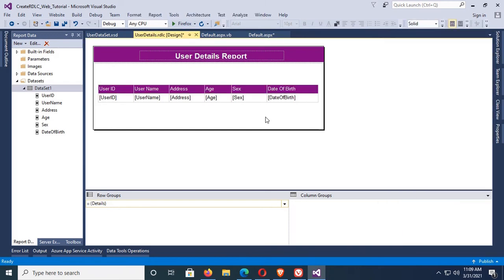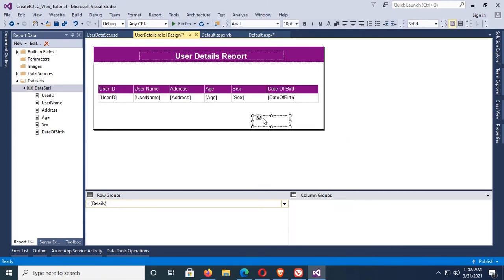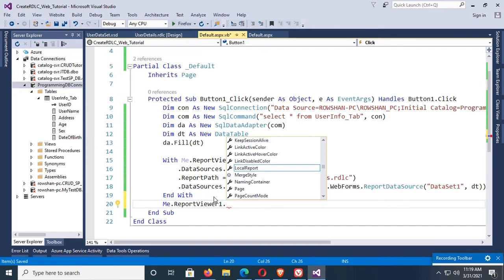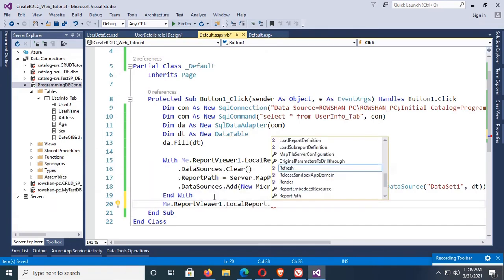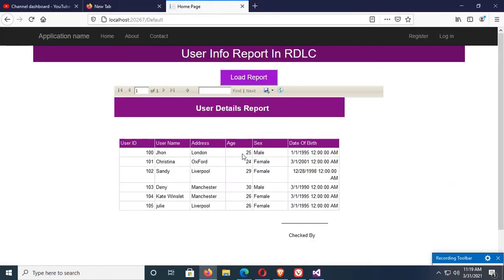Hello viewers, welcome to Programming Geek. I am here with a new tutorial on how to get an RDLC report and how to load an RDLC report in ASP.NET using Visual Basic, step by step.